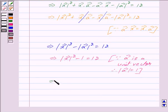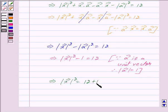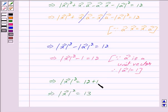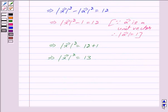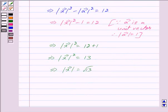This further implies mod of vector x squared equals 12 plus 1. This implies mod of vector x squared is equal to 13, because 12 plus 1 equals 13, and this further implies mod of vector x is equal to root 13.